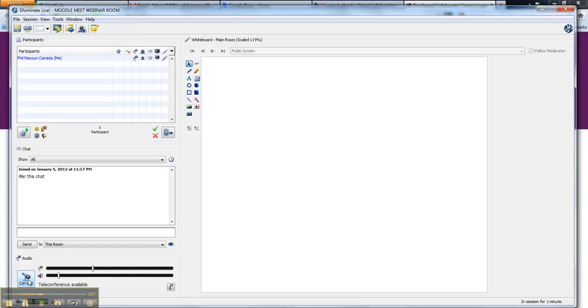And then if you have something to say, and it's the right time in a session, you can click on the mic and just start talking, and everyone will be able to hear you.